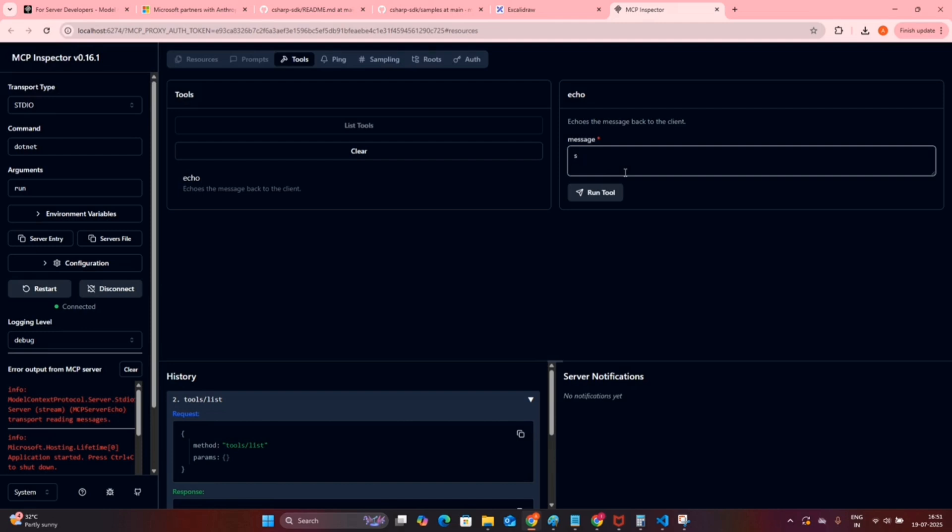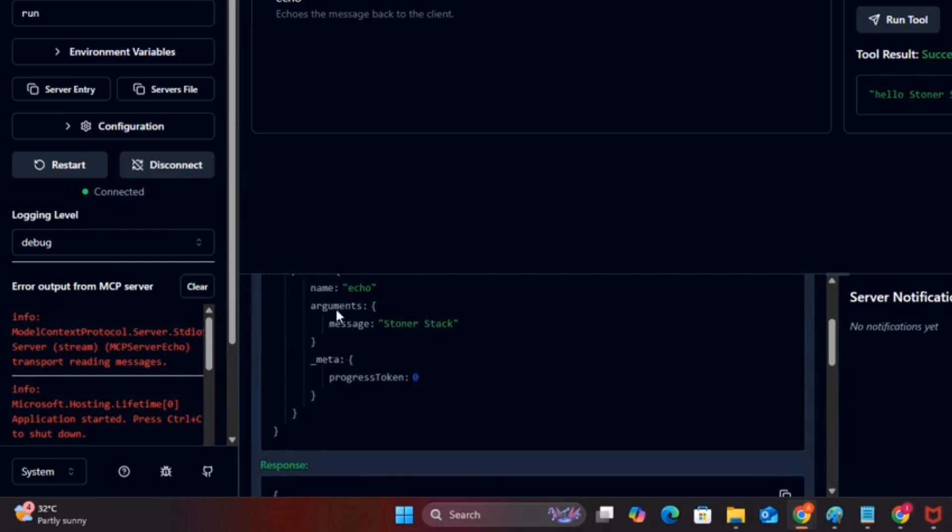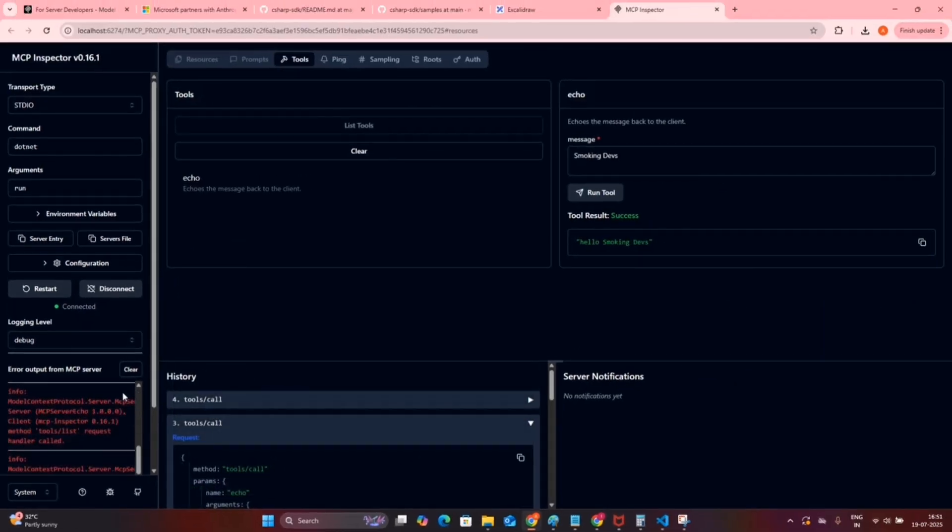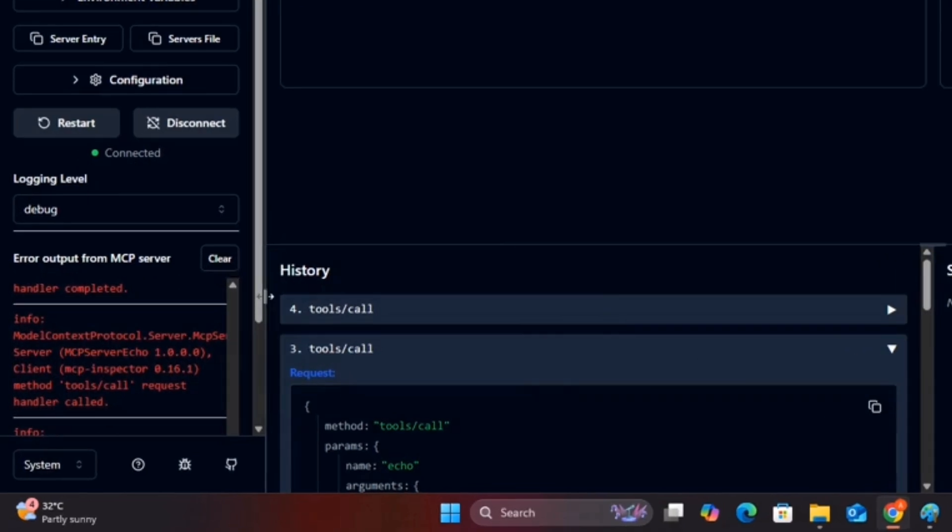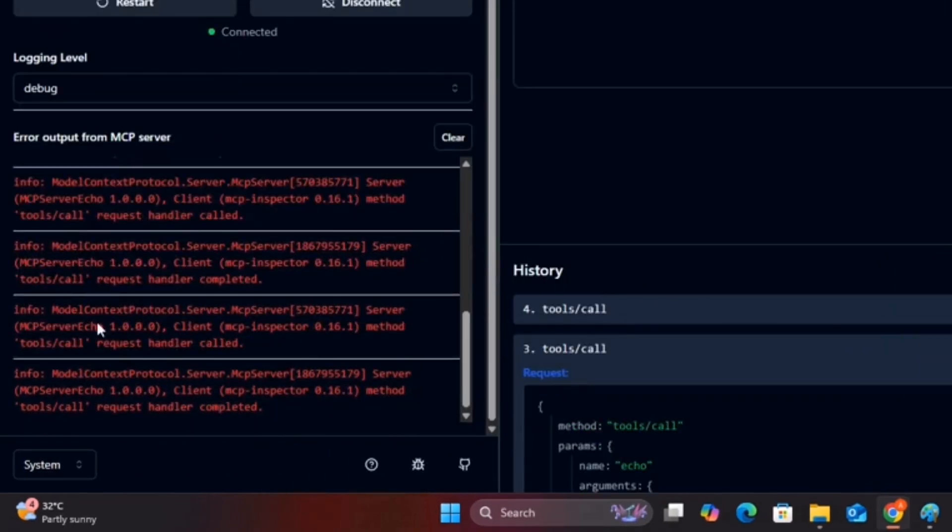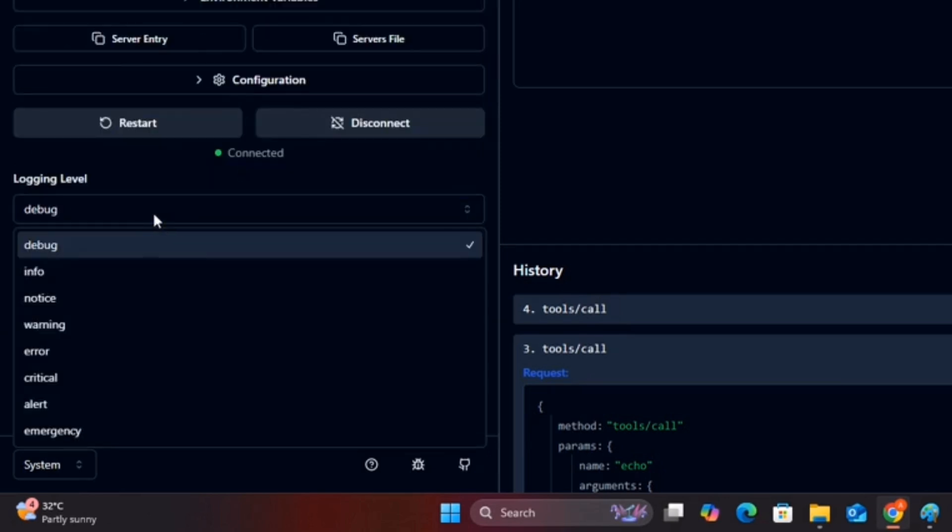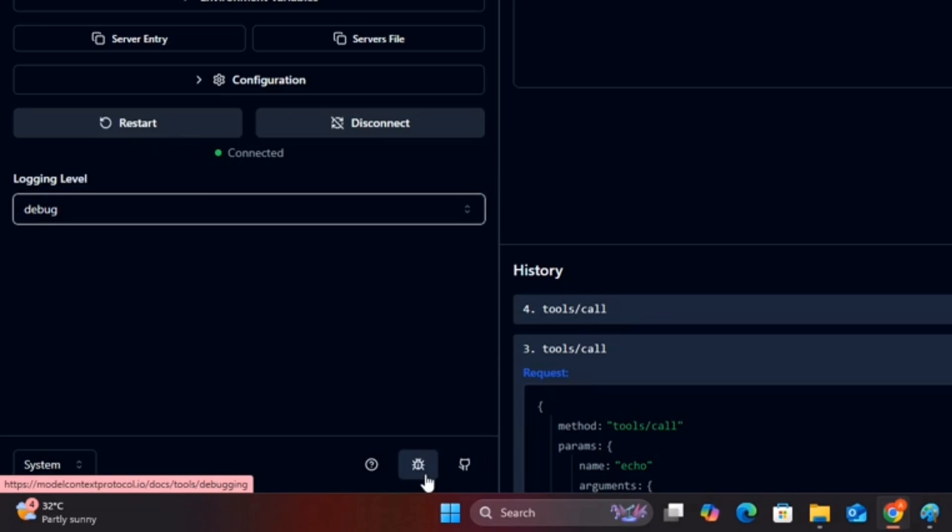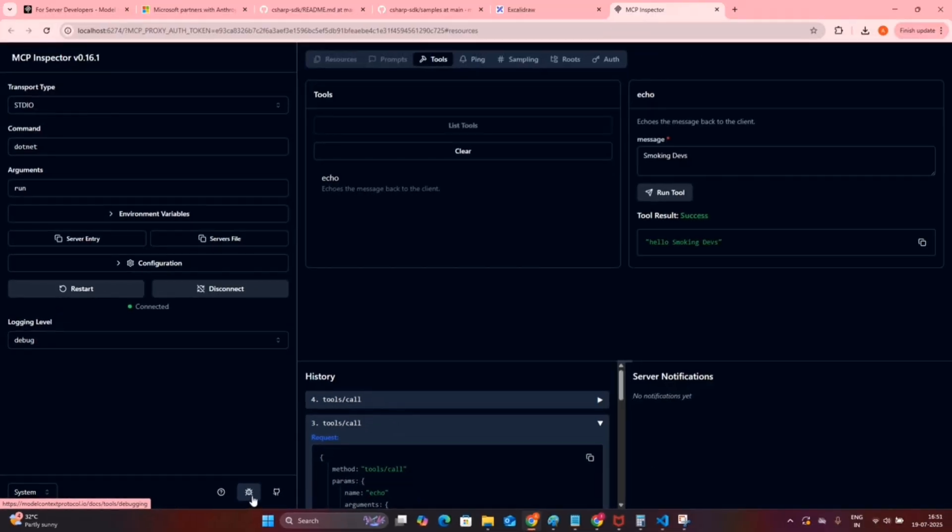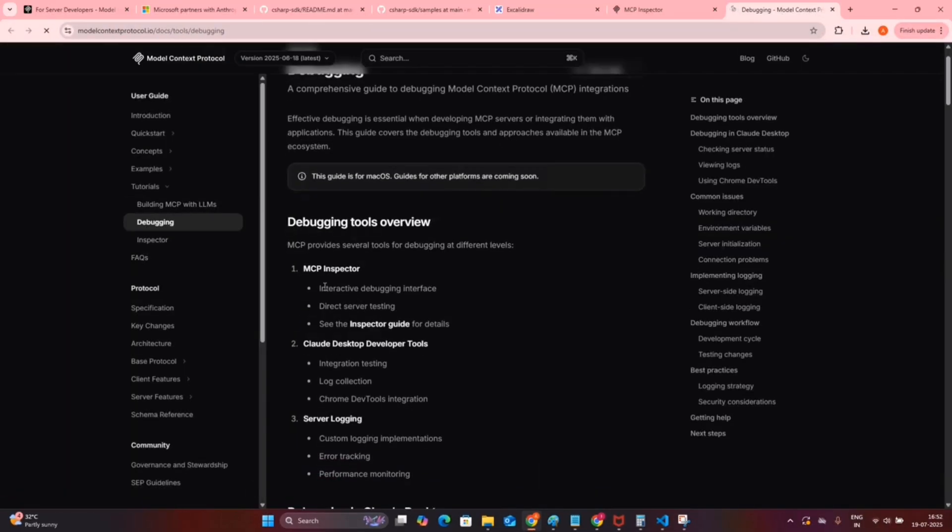Our tool is just doing appending the hello into the message. As soon as I click on the run tool, it made the call with the argument message as Stoner Stack. If you notice on the left pane, I am also getting the debugging tool messages. These all are info messages; the color coding is different. If you click on this debug guide link, you will be redirected here.